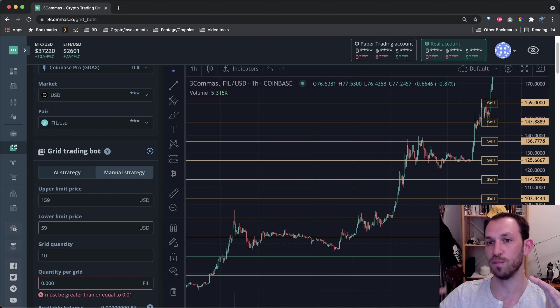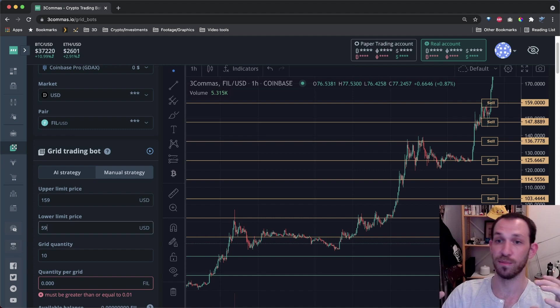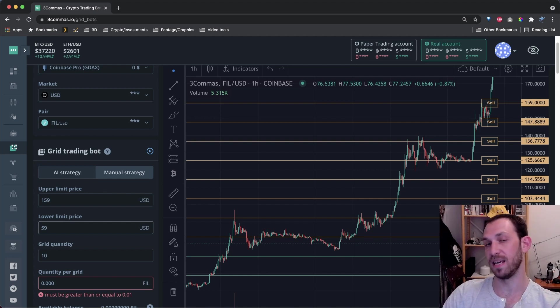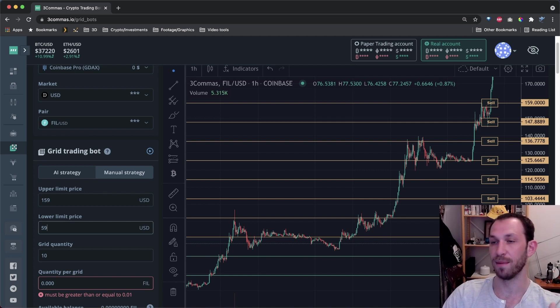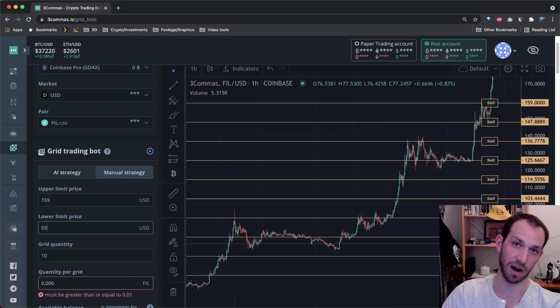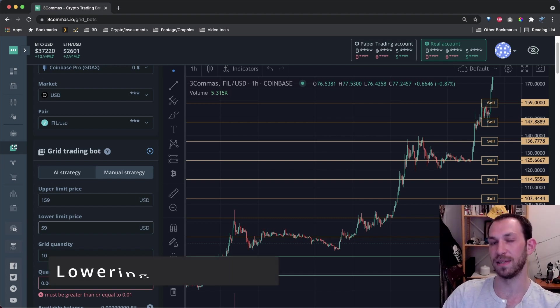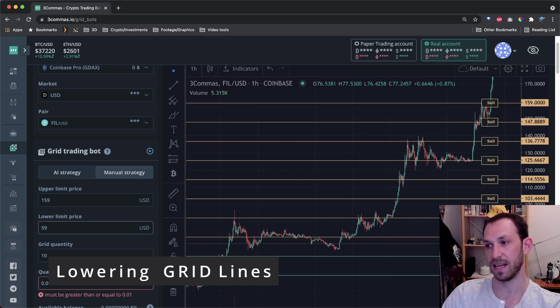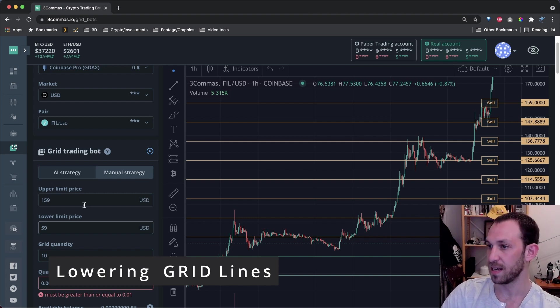If you need to move your entire grid up, you would move both the upper limit price and the lower limit price up. If you want to keep your lower limit price the same and move all of the other lines up, you can simply raise your upper limit price. And now what happens if you want to lower the lines on the grid? Well, it is exactly the opposite.